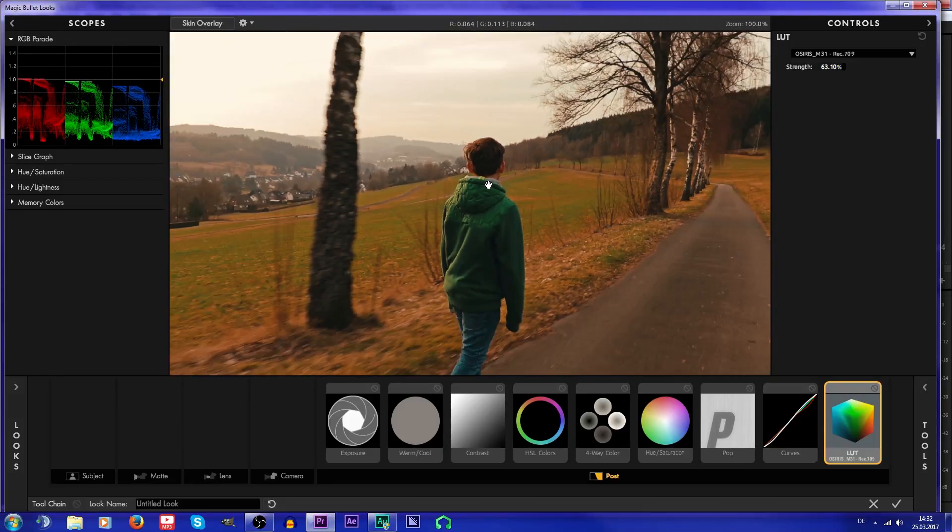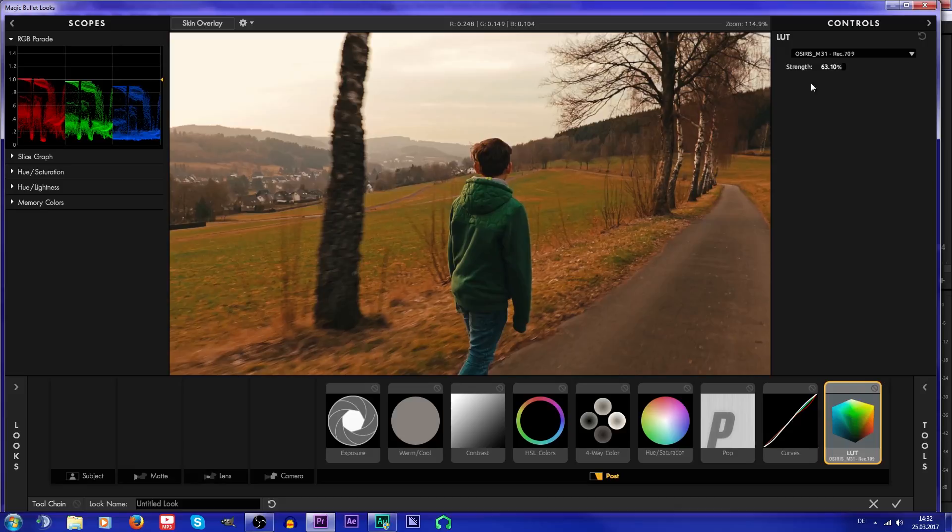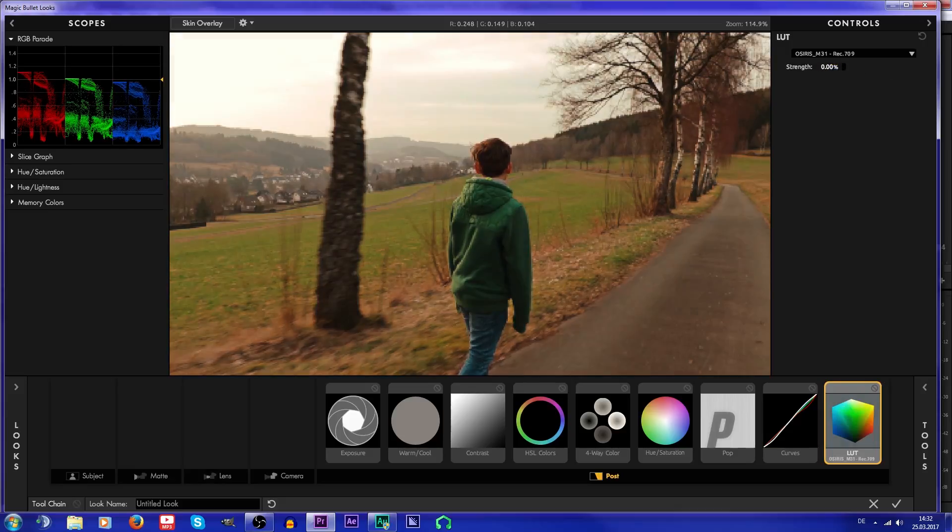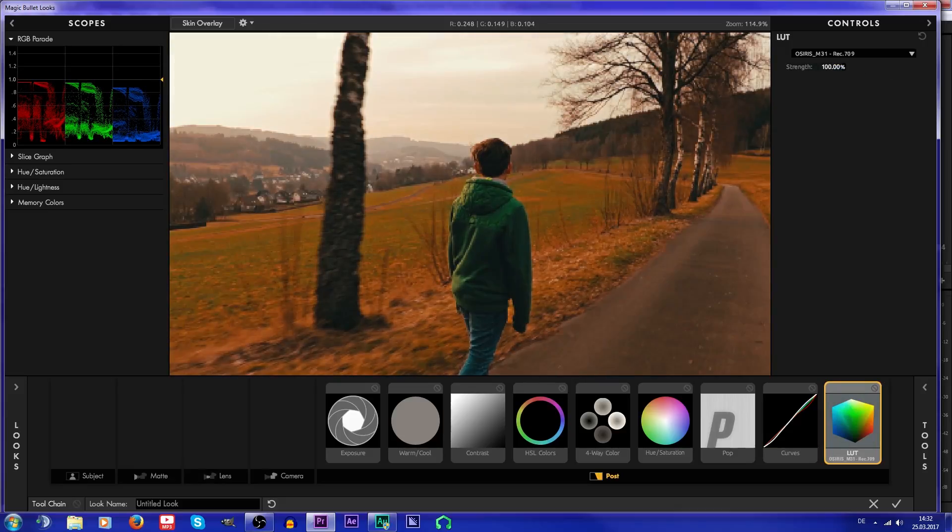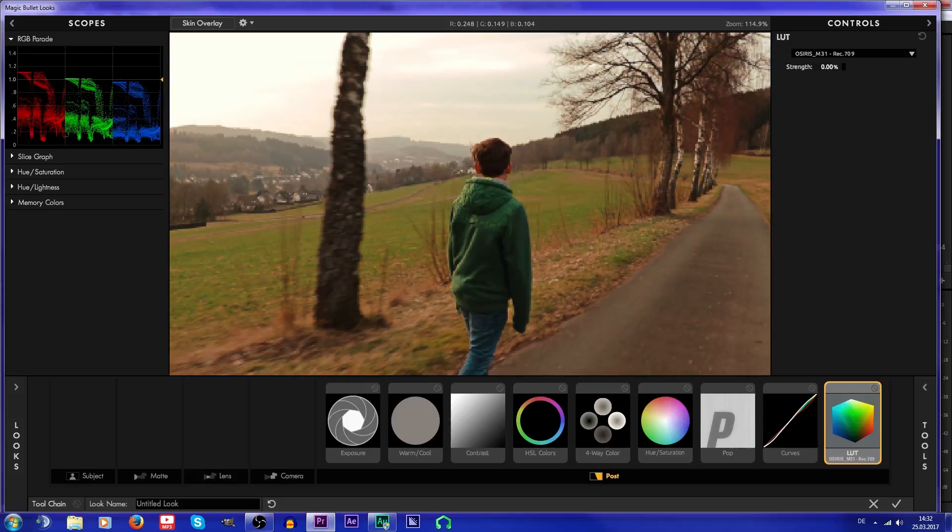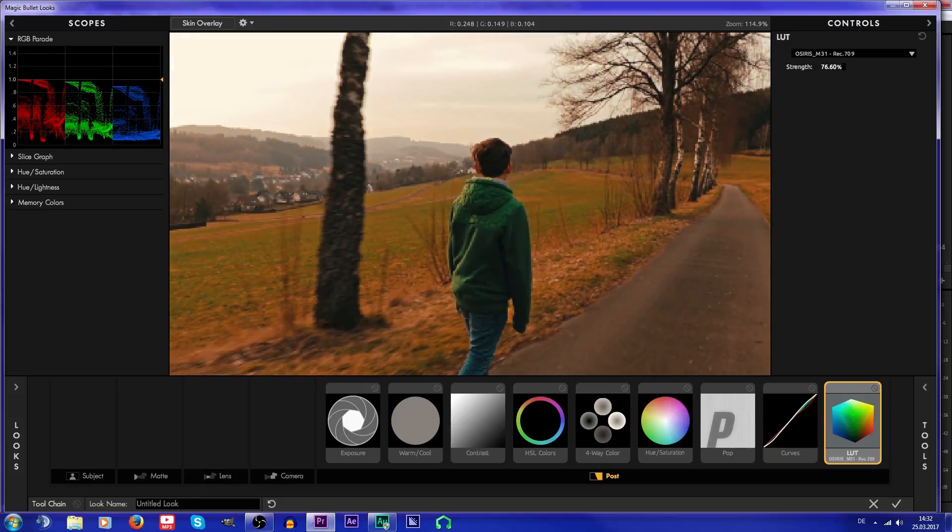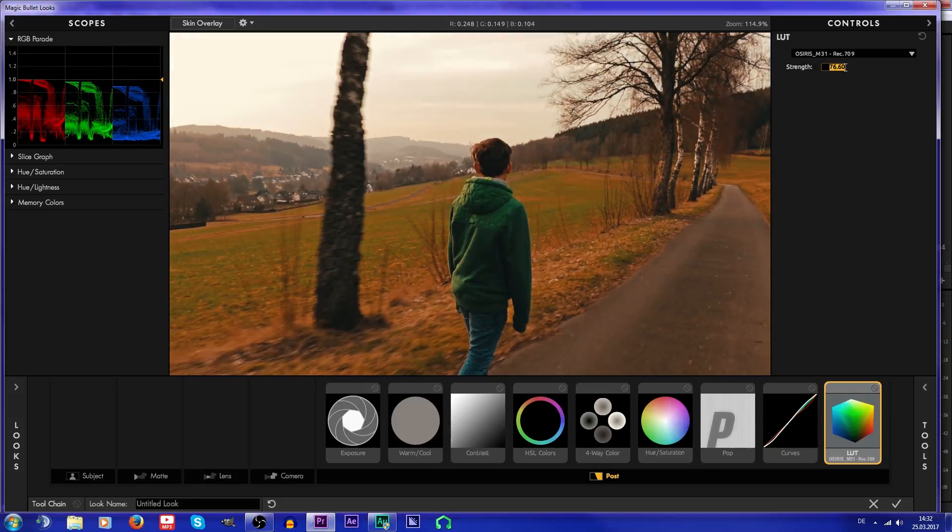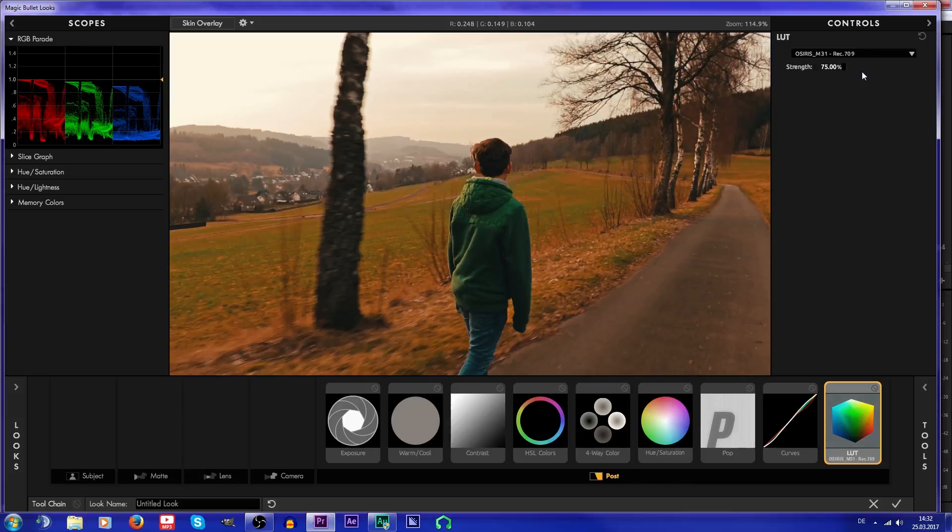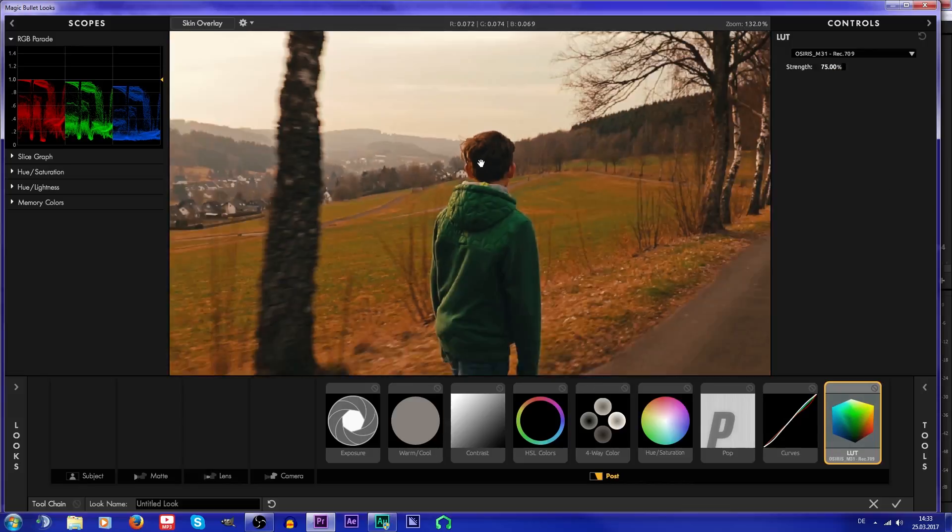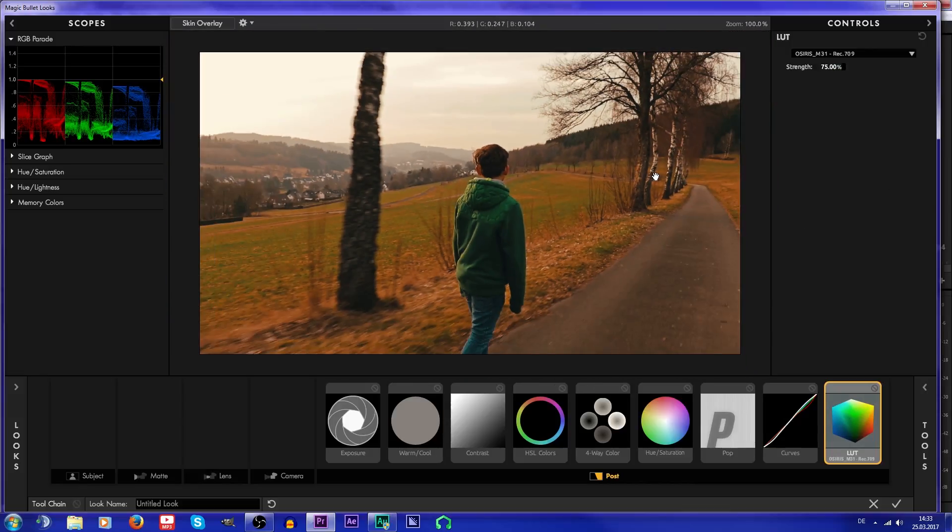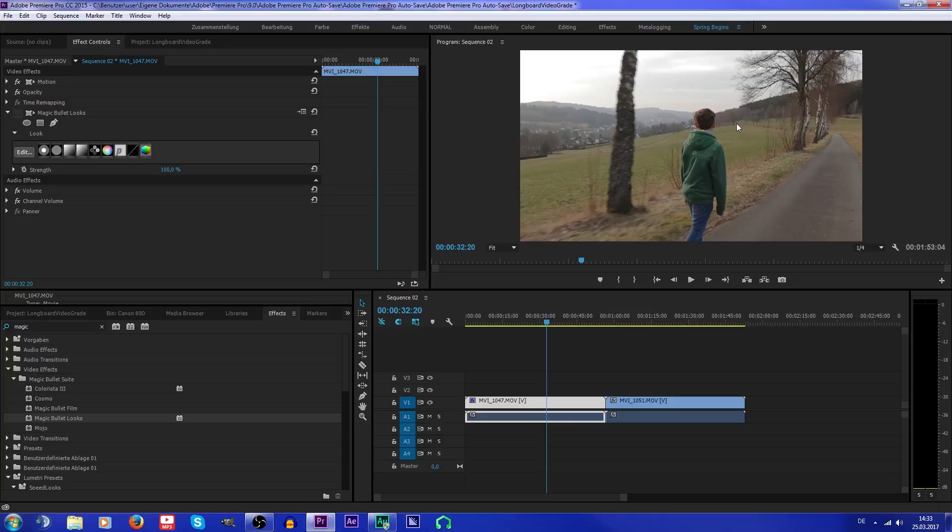I think I'm just gonna use this LUT and just get it a bit less, just like this. Looks fine. I'm just gonna make it round, something like this. Now it looks pretty cool.